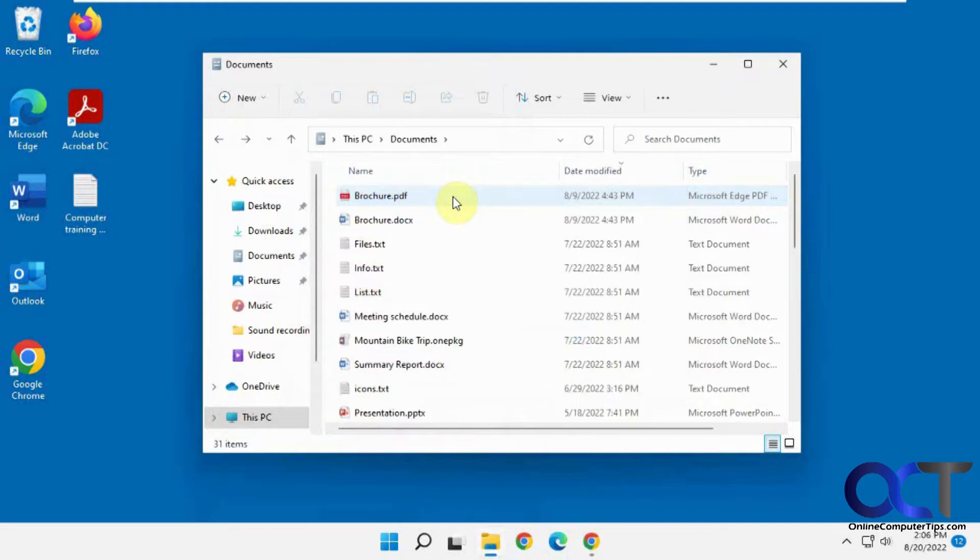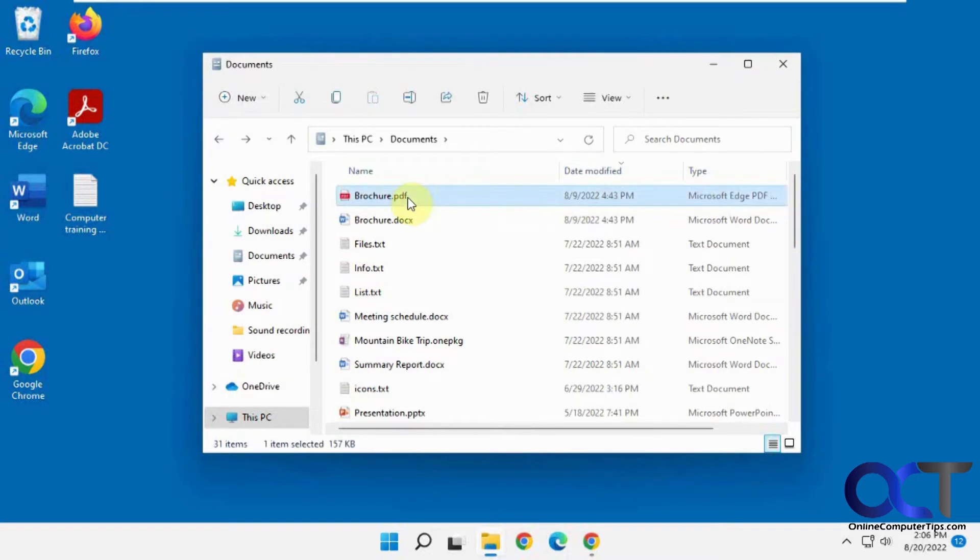For 7-Zip, it's just a free download, easy to install, it's just a small little program. And then once you have it installed, same thing.